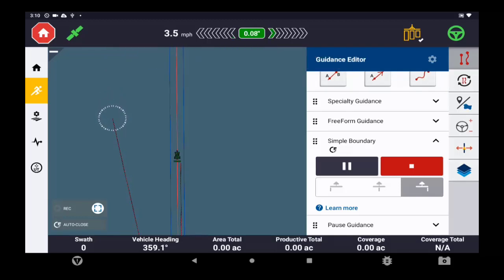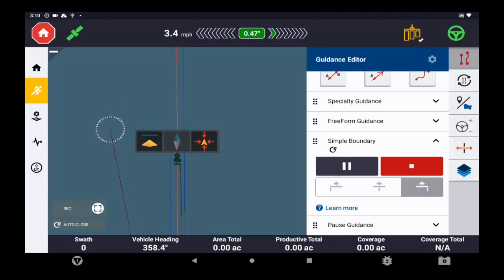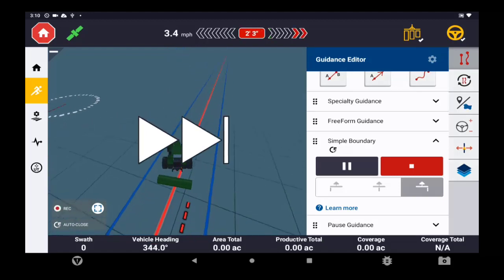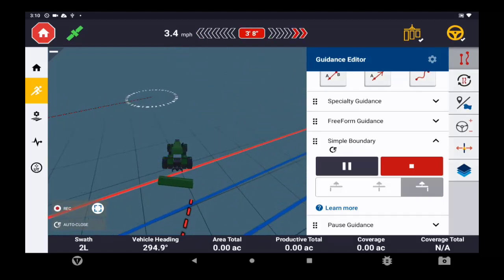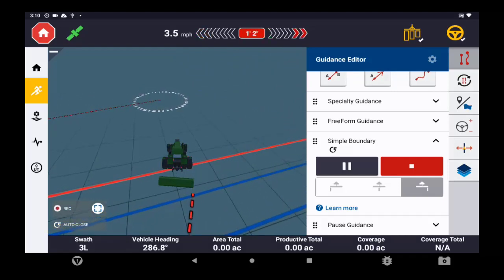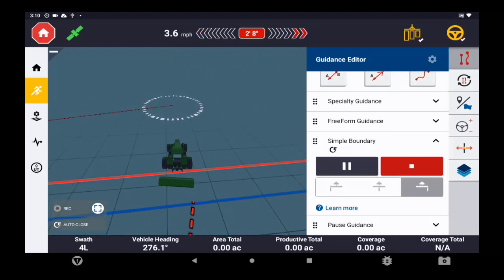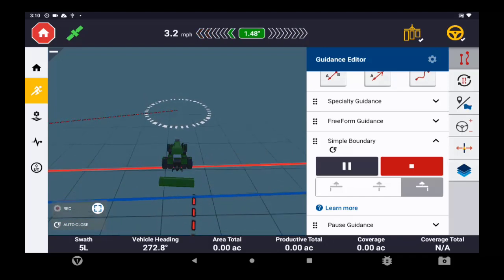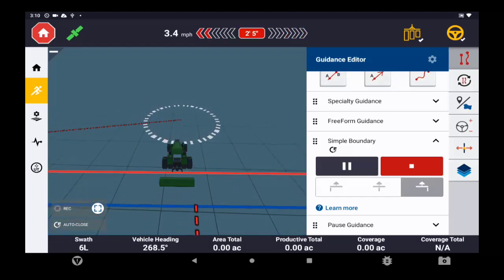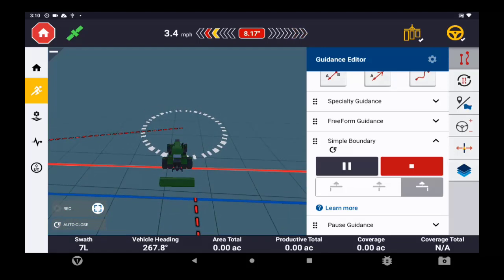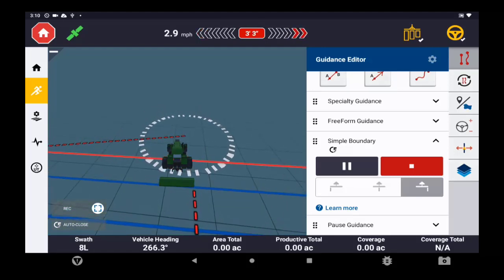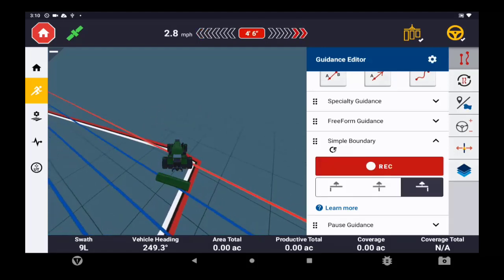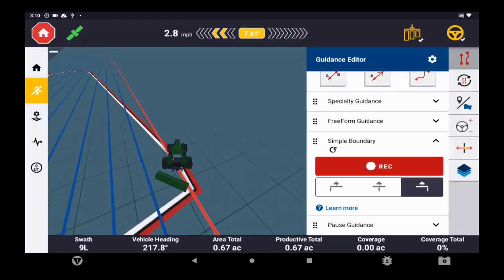So two of the three sides are completed. Now as soon as I enter that circle, my boundary will snap closed. And there it is, so there's my boundary, as simple as that.